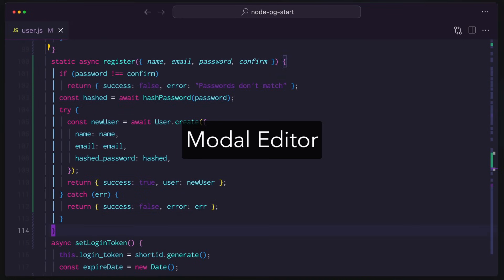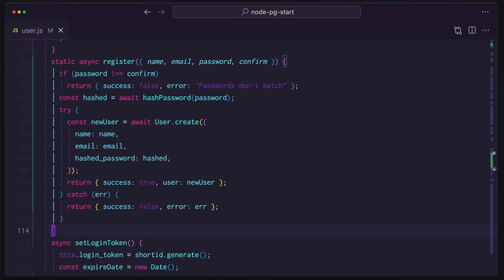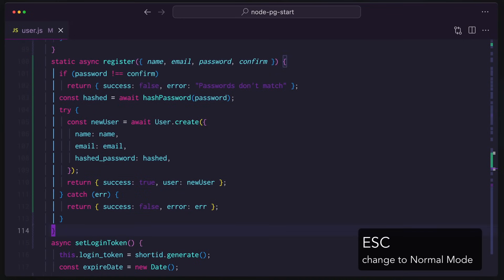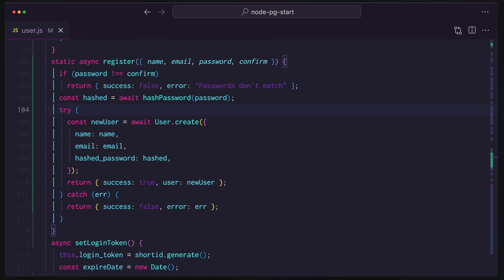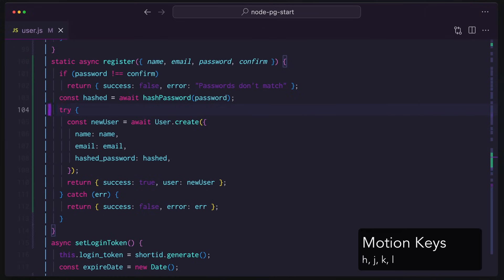And right now, if I hit escape, we are in what's called normal mode. Normal mode means I want to edit stuff. So here I'm moving around. I'm using the K key, which is next to the J key. Now K moves the cursor up, J moves it down, H moves it left, and L moves it right.